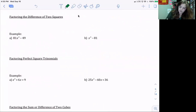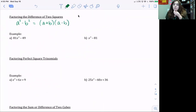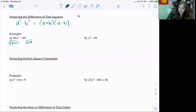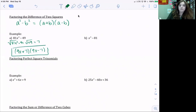We have a formula: a² − b² equals the quantity (a + b) times the quantity (a − b). What we do is take the square root of both terms. For 81x² − 49: the square root of 81x² is 9x, and the square root of 49 is 7. We rewrite them as a binomial with addition and subtraction: (9x + 7)(9x − 7). And that's your solution.